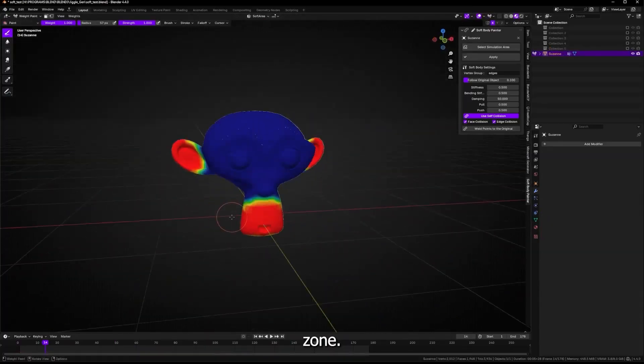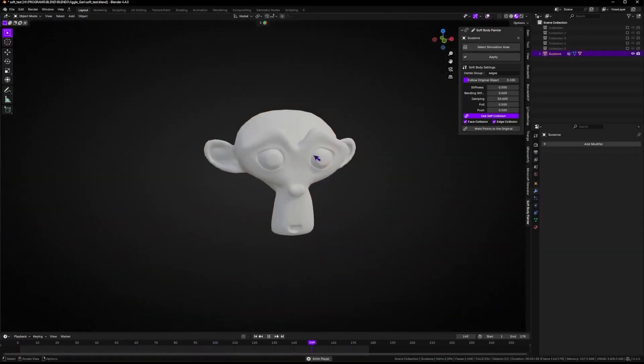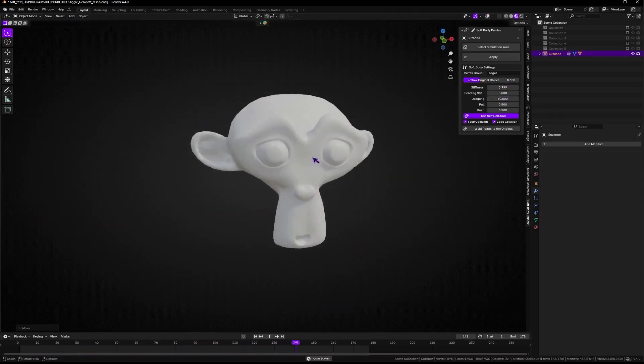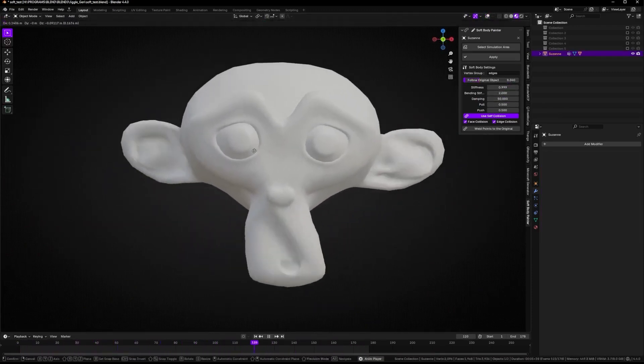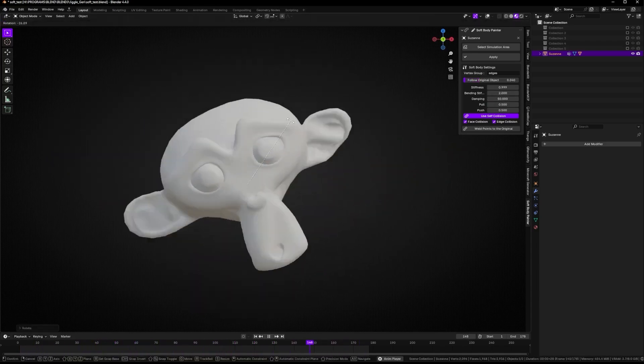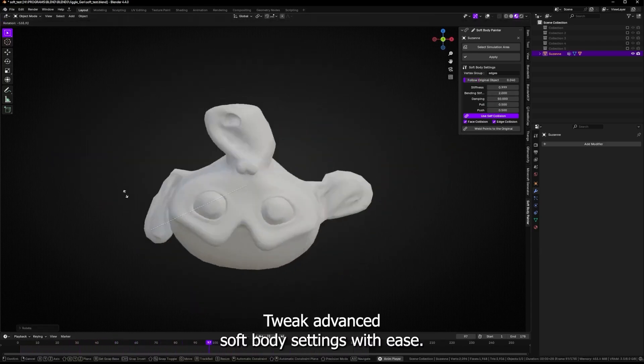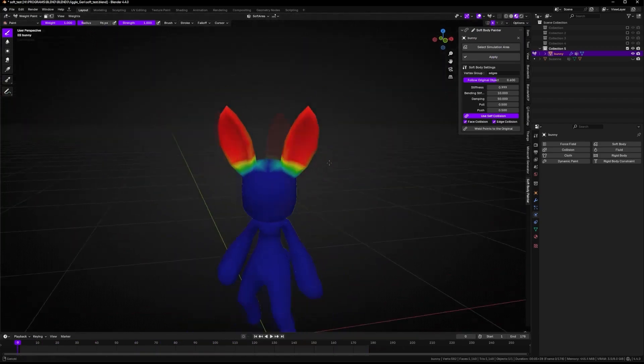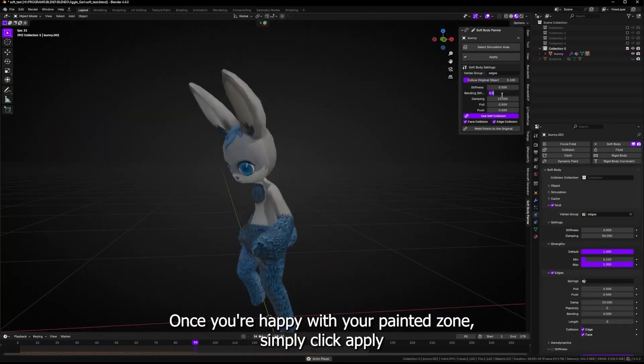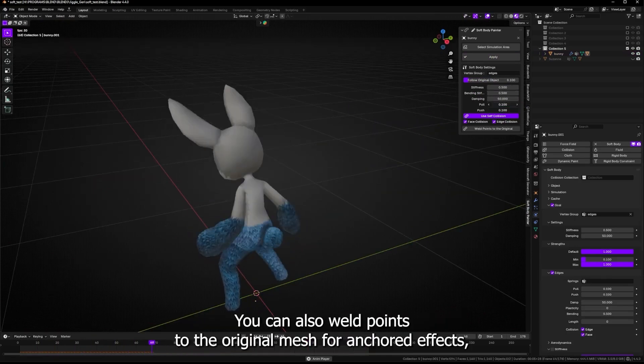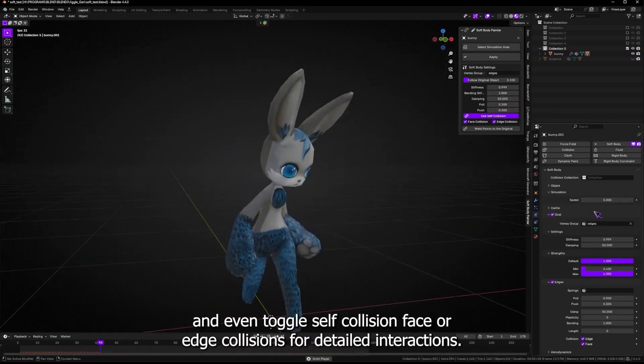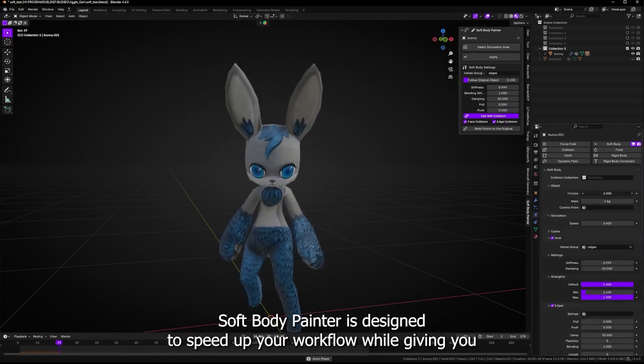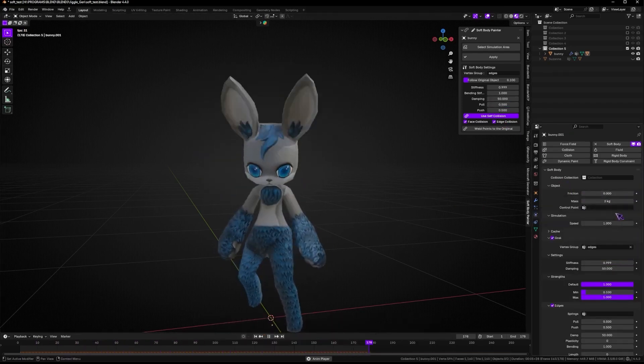Another fun one is SoftBody Painter, which lets you define soft body zones by literally painting them onto the mesh. No more manually setting up vertex groups. You just enter paint mode, mark where you want the simulation, and hit apply. You can then dial in physics settings like stiffness, damping, self-collision, and even pin parts in place. It's a non-destructive setup, meaning your original object stays intact, and all simulations run on a duplicate. Super useful for quick soft body effects without diving deep into Blender's physics panels.